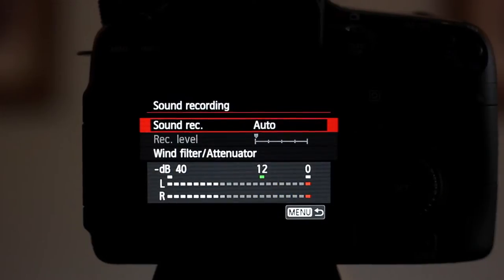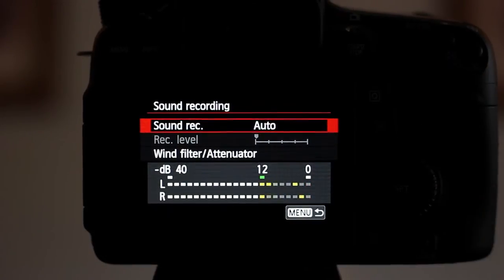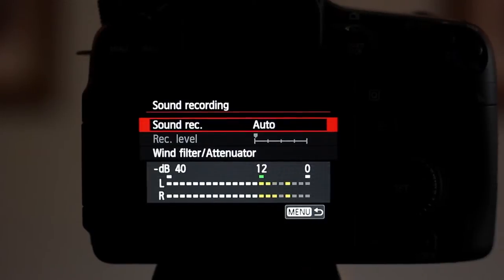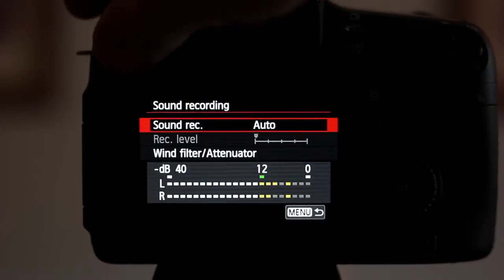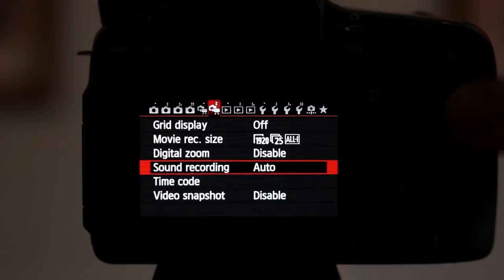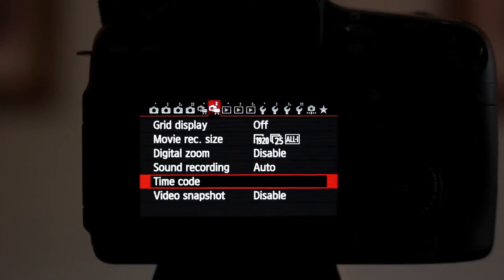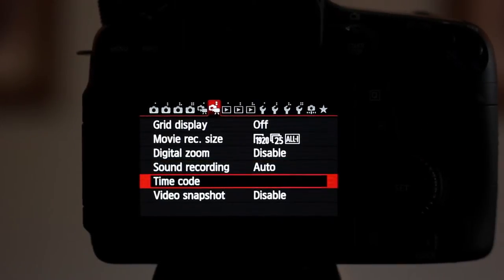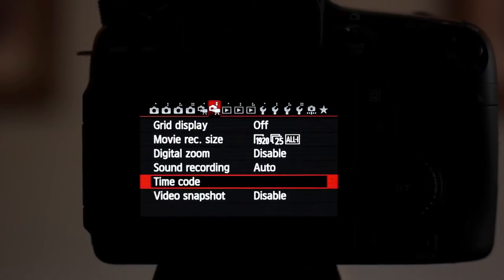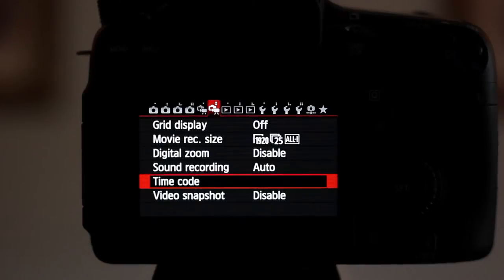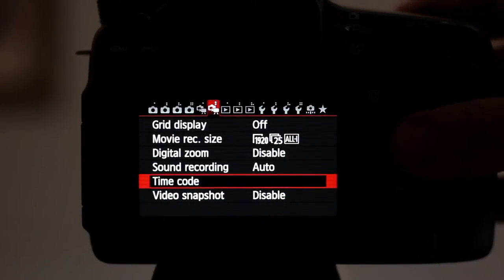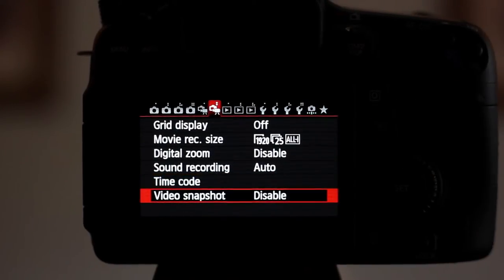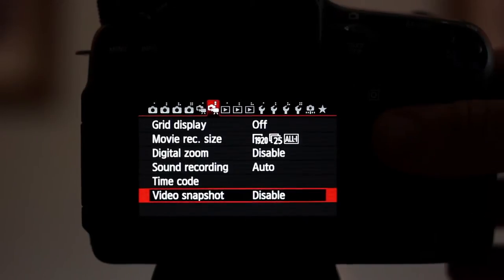We've got sound recording. I'm using my lapel microphone with a Tascam plugged into my pocket. We've got a new feature here called timecode. I haven't got a clue how to use timecode just yet but I do know that it's meant to be a fantastic feature for videographers. And you've got your video snapshot mode.